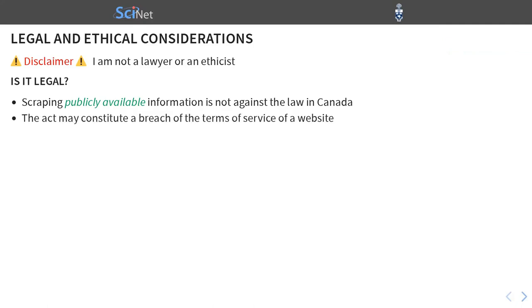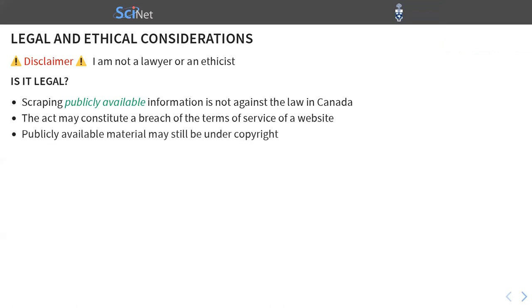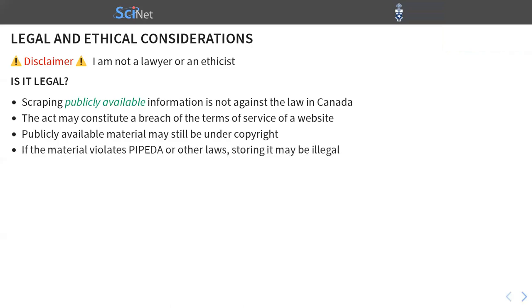So scraping publicly available information is not against the law in Canada. However, the act may constitute a breach of the terms of service of a website. And that means that if you're caught web scraping, they can block you. And depending on what you're doing with the data, you can open yourself up to litigation. Publicly available material may still be under copyright. So if you download it, you still may have some restrictions of what you're allowed to do with it. And finally, I think it goes without saying that if the material violates PIPEDA or other laws, then storing it by itself may be illegal.